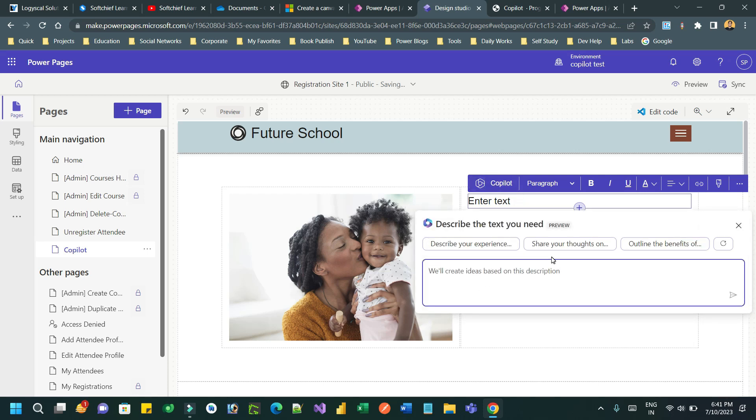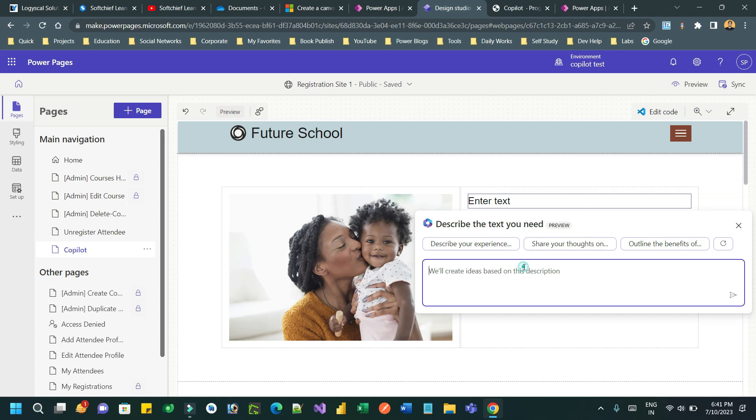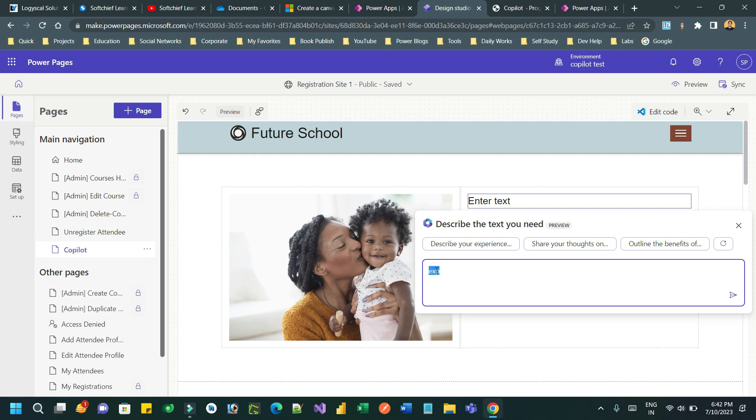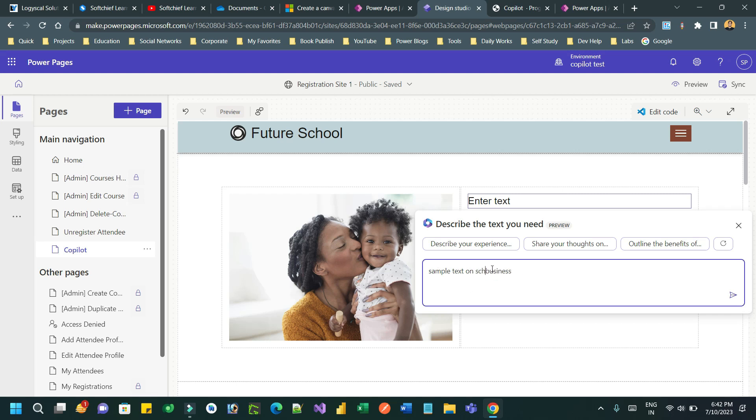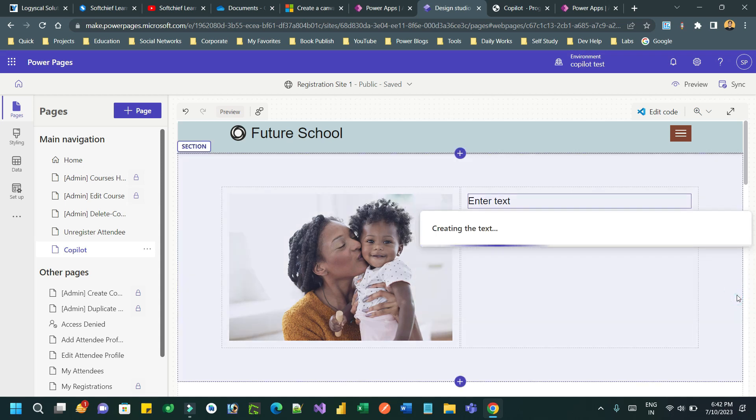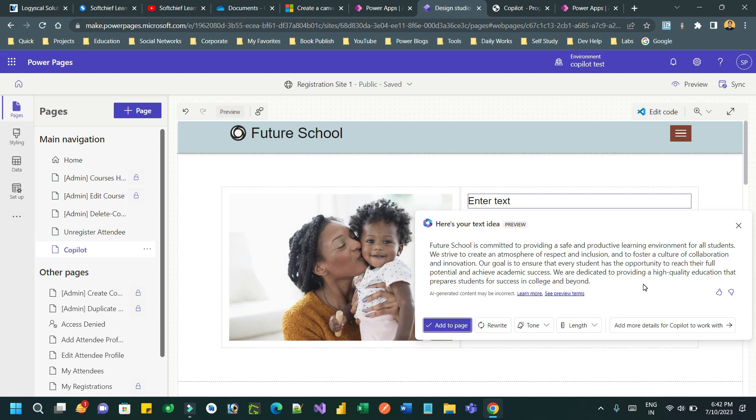I don't want to write anything but I will tell co-pilot to describe some content for me. For example, let's say I want some content related to school information. I can write down here, describe or explain something, whatever keyword or suggestion. Let's say sample text for school business, then click on send. It will send the message to the co-pilot engine.